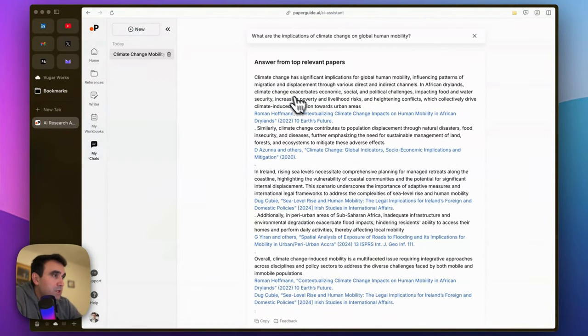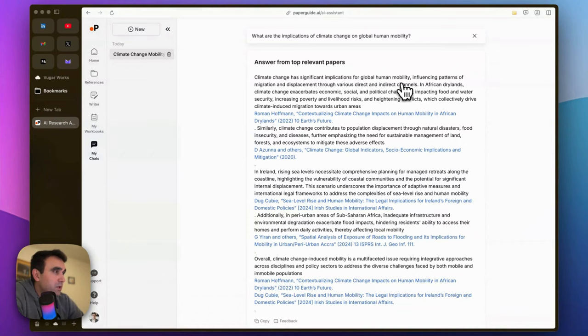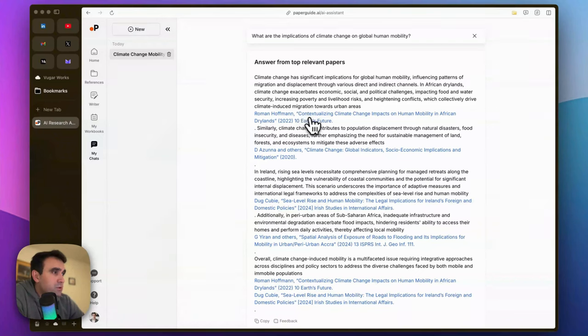significant implications for global human mobility.' After a couple of sentences, it provides the source: Roman Hofman, 'Contextualizing Climate Change Impacts on Human Mobility in African Drylands,' and